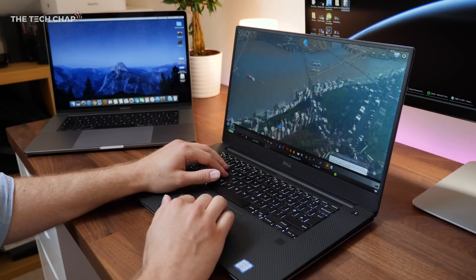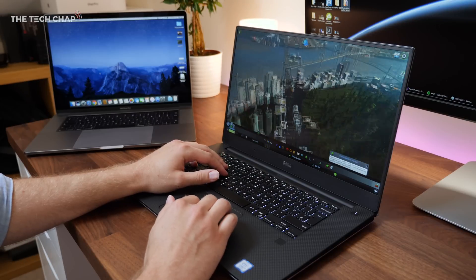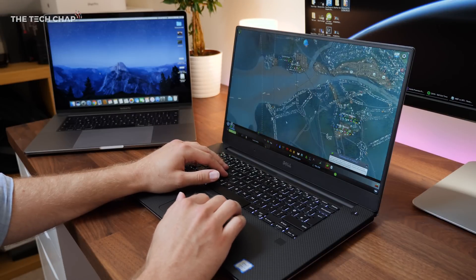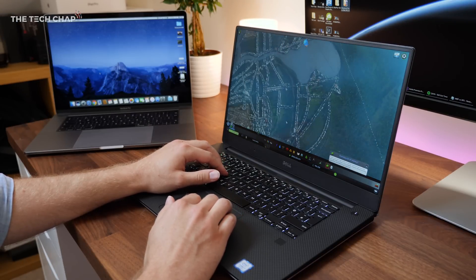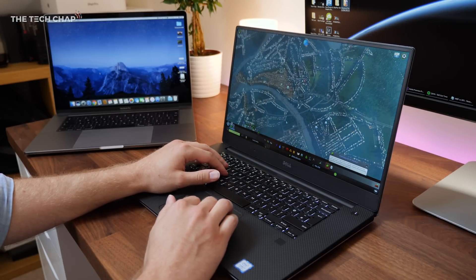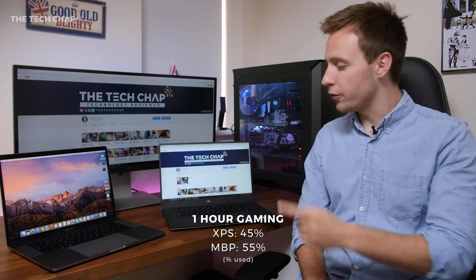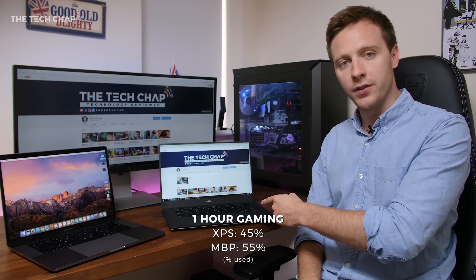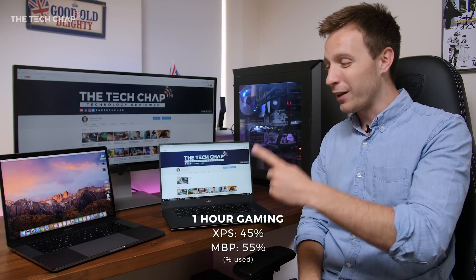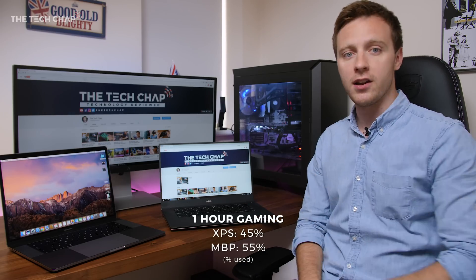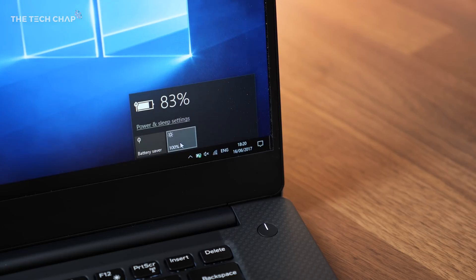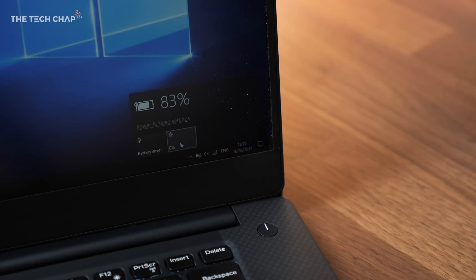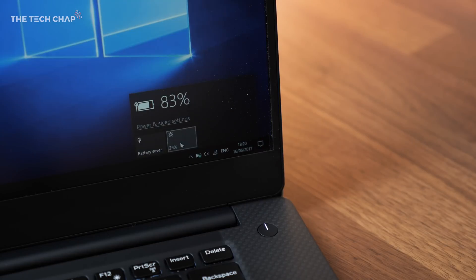One hour of Netflix with 50% brightness used 9% of the Dell's battery and 7% of the MacBook's. I also played Cities Skyline on them for an hour each, which of course drained the battery considerably since it was using the graphics cards. One hour of gaming used 45% of the Dell's battery and 55% of the MacBook's. Honestly though, there's not much difference.